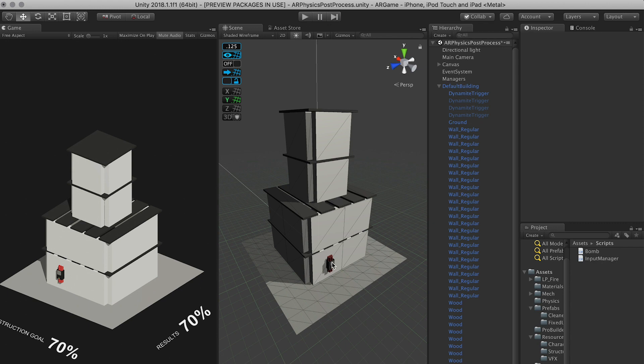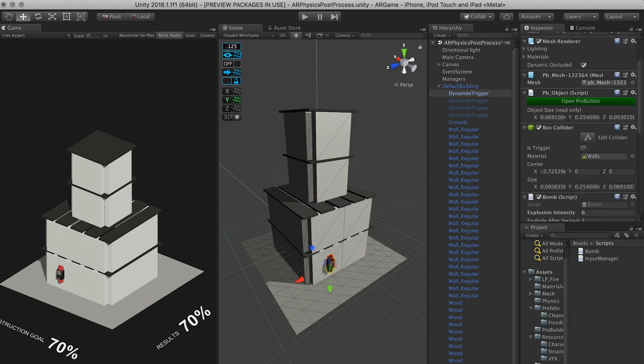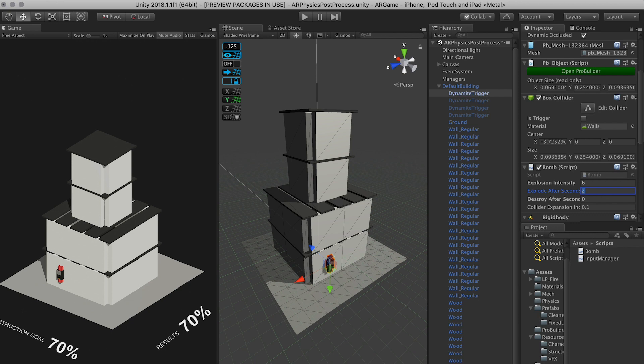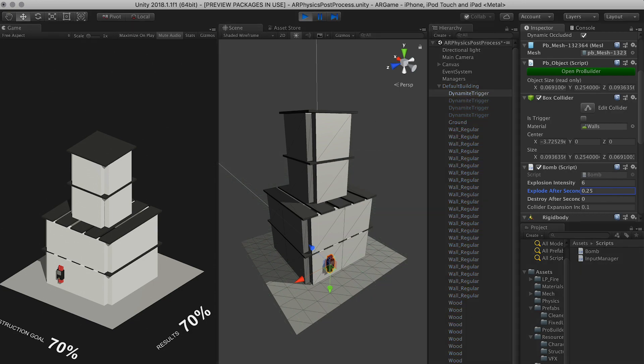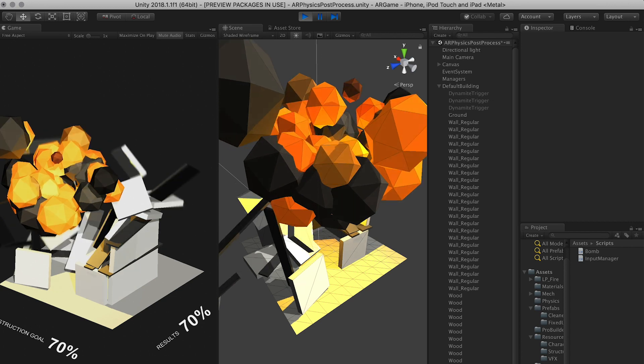And we could also do something like if I wanted to destroy it right away, we can set that to zero. If I wanted the explosion to happen maybe immediately, maybe 0.25. Then when I hit play, you're going to see that the explosion happens right away.